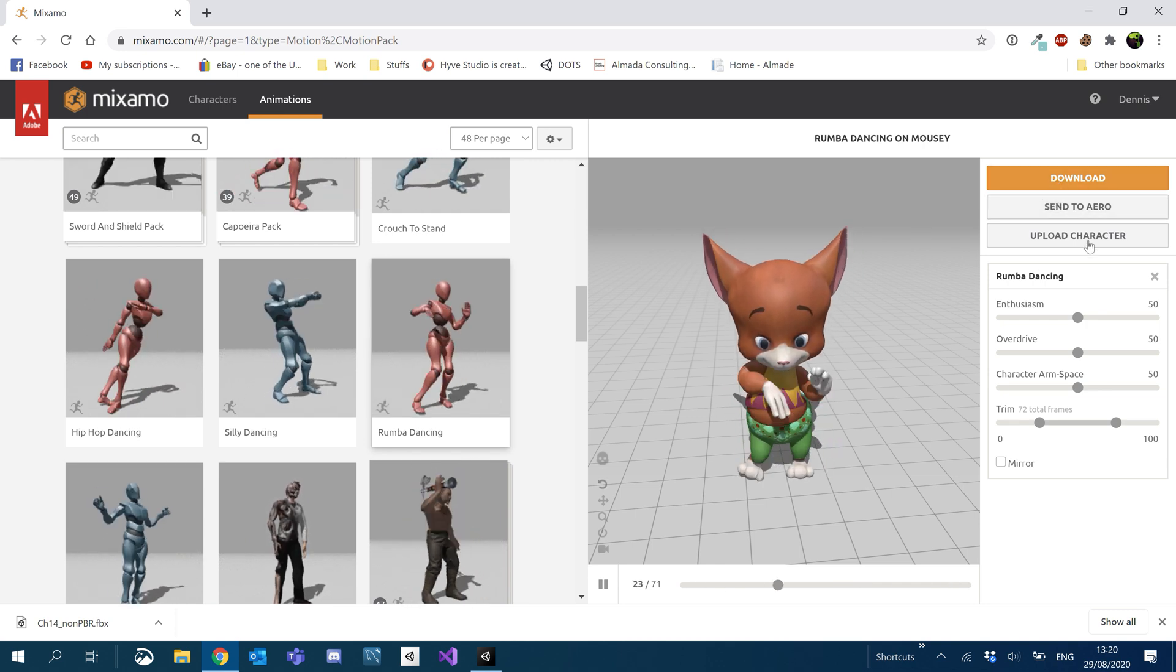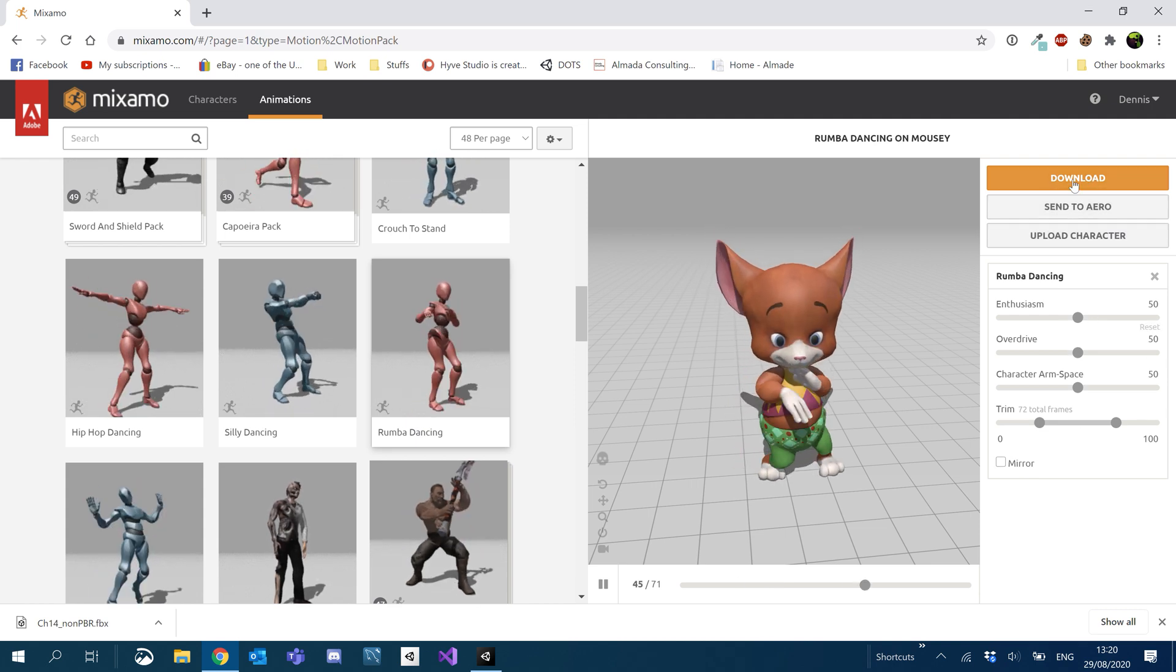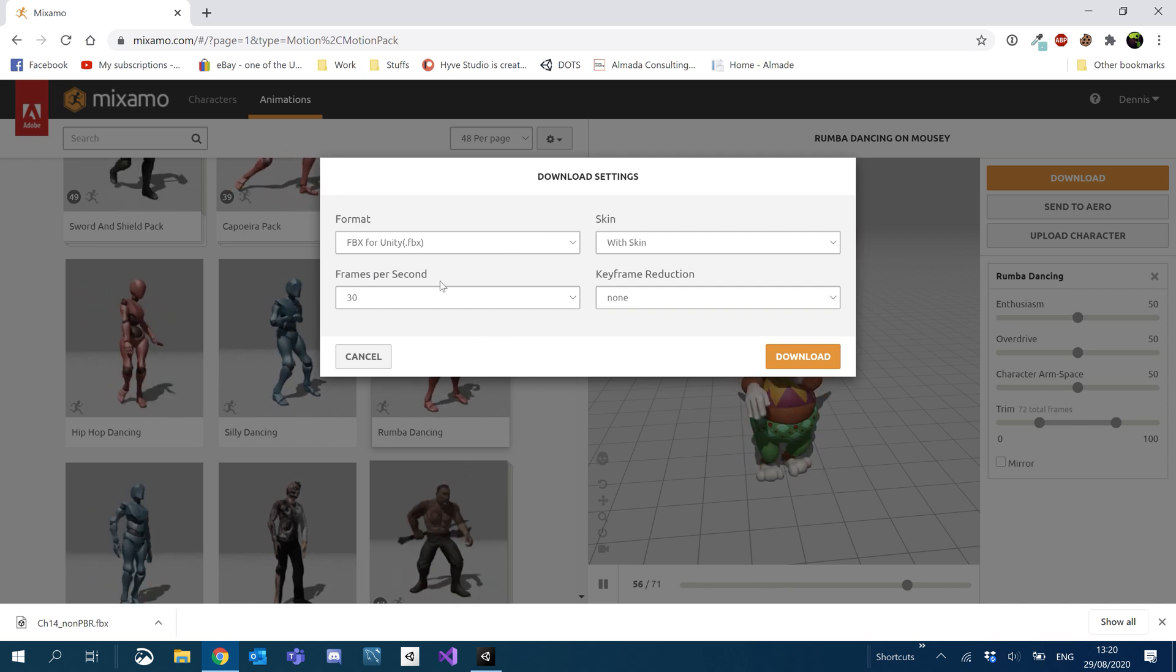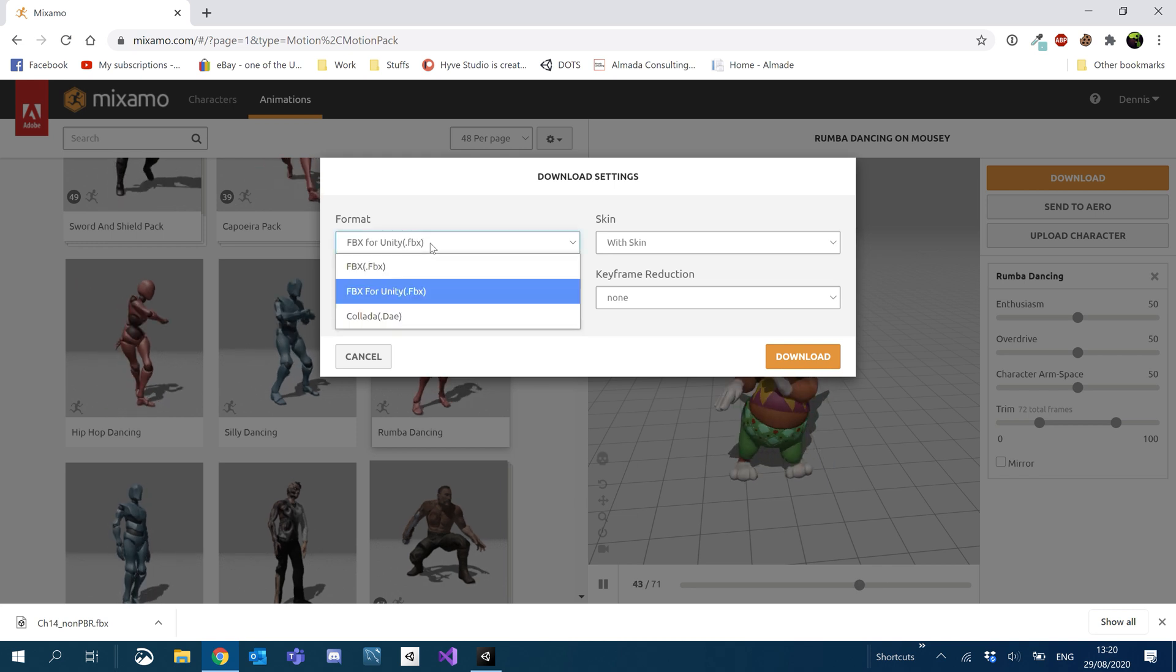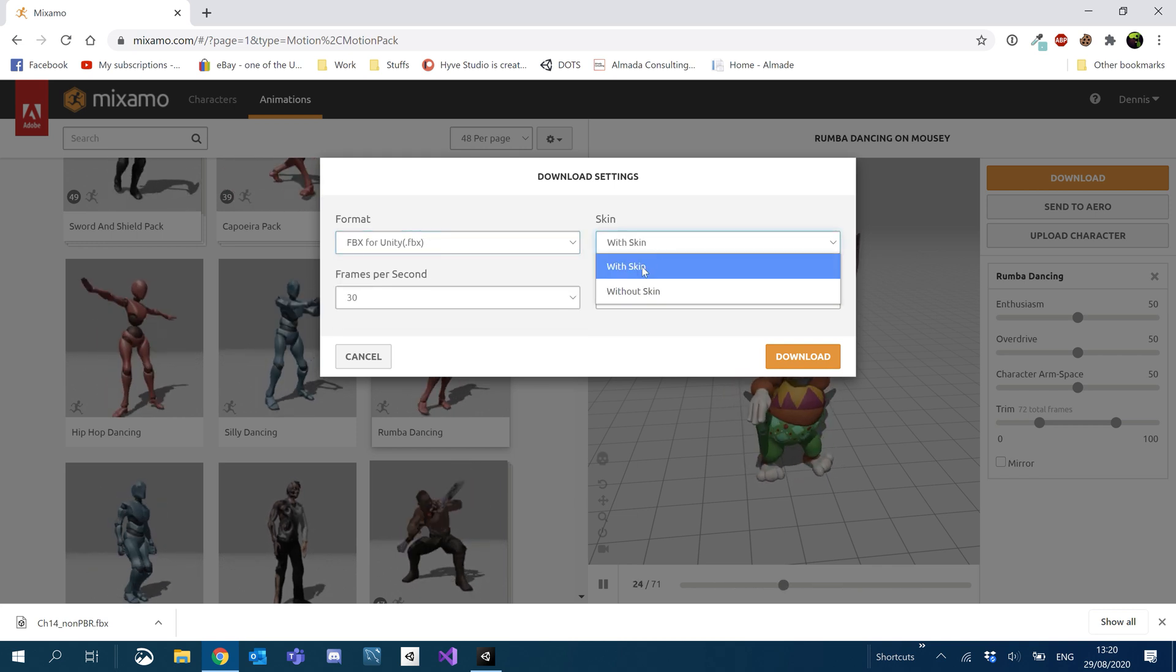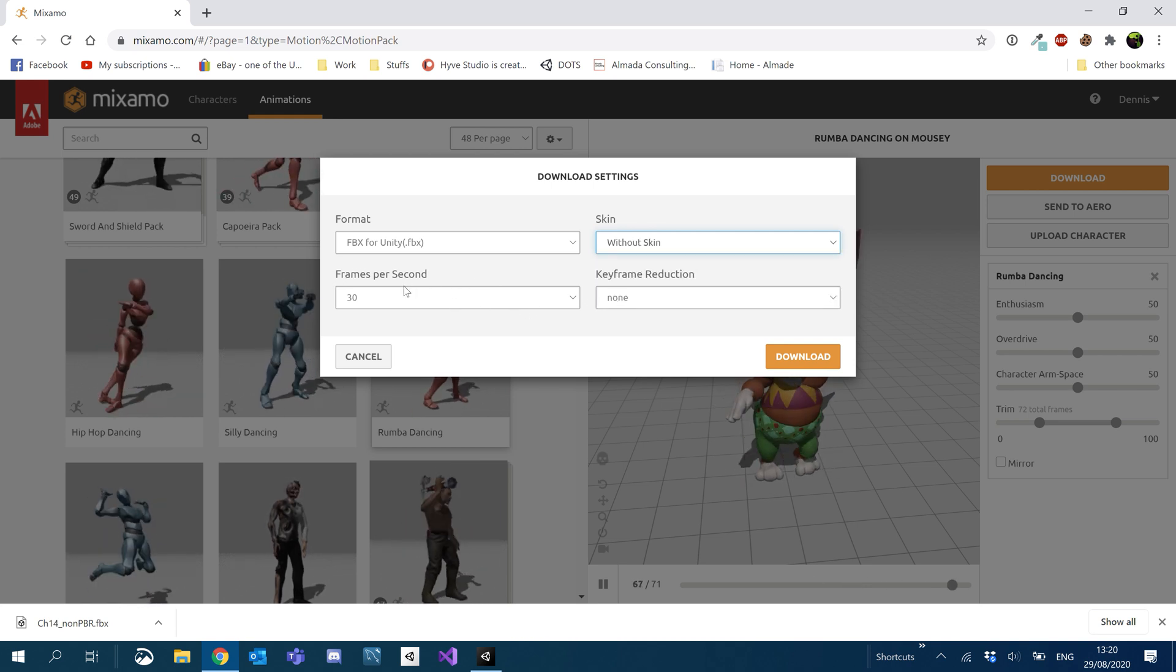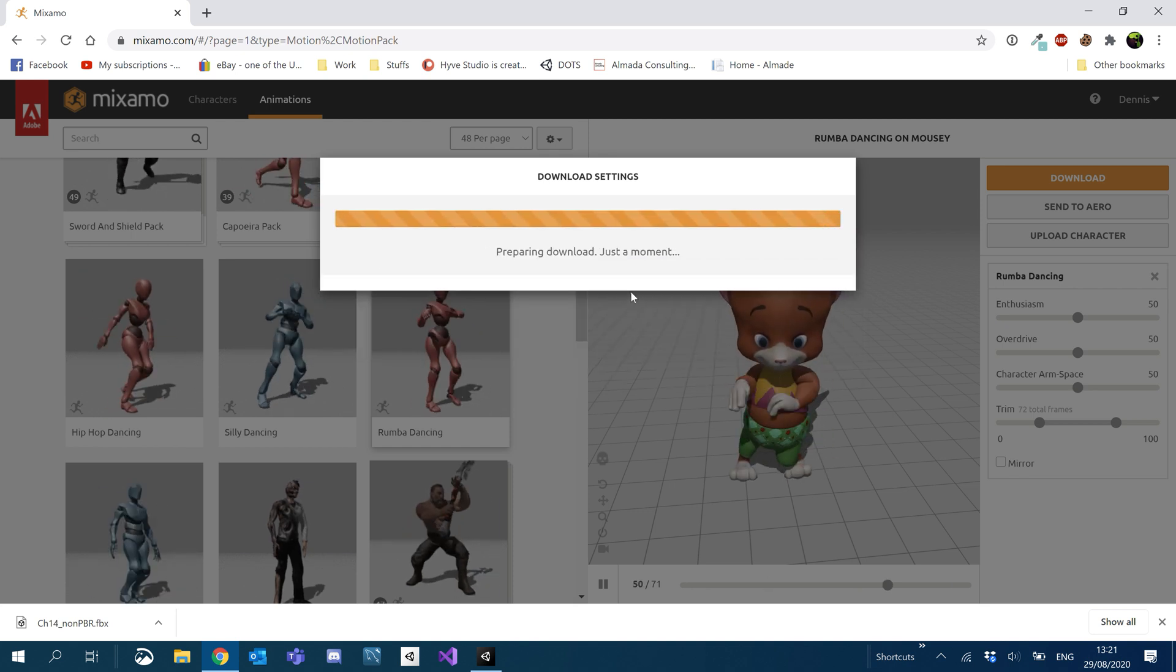So when you download, you can obviously edit any of the settings you want. You can tell it whether it's a mirror or not. As you guys know, you can kind of do that in Unity, like mirroring and stuff like that. Okay. So what you want to do is under the format, you can either go FBX or FBX for Unity. I download it without the skin, just because it makes the file size a lot smaller. I leave the frames and everything just as is. So I'll click download now.